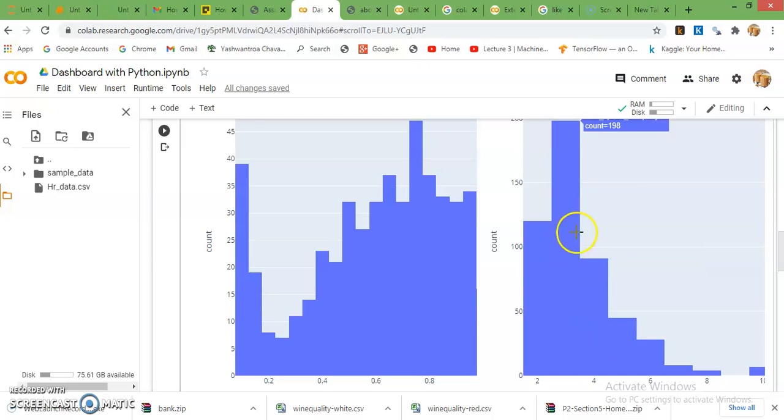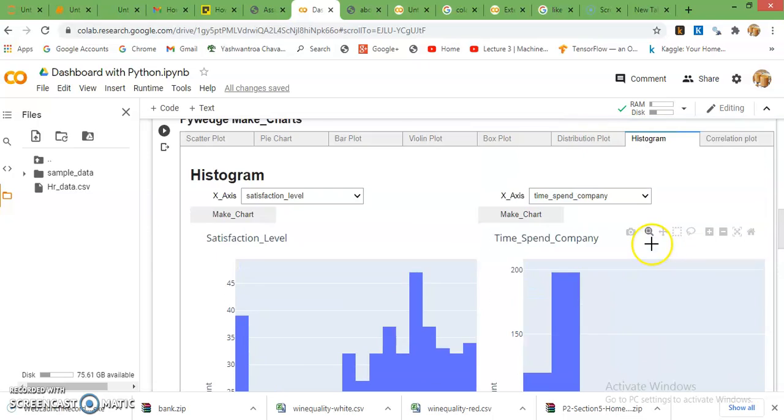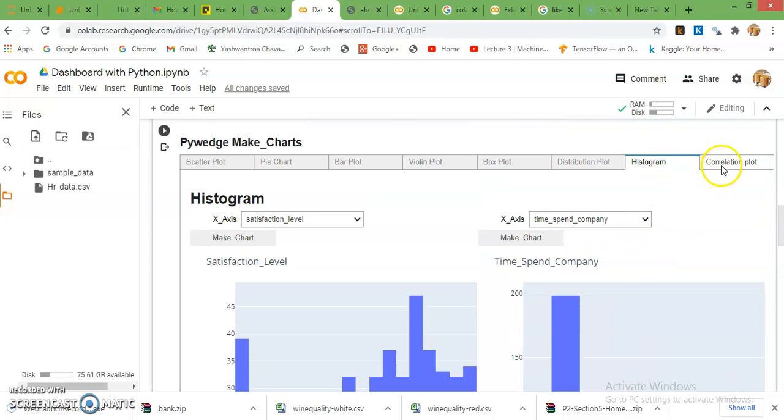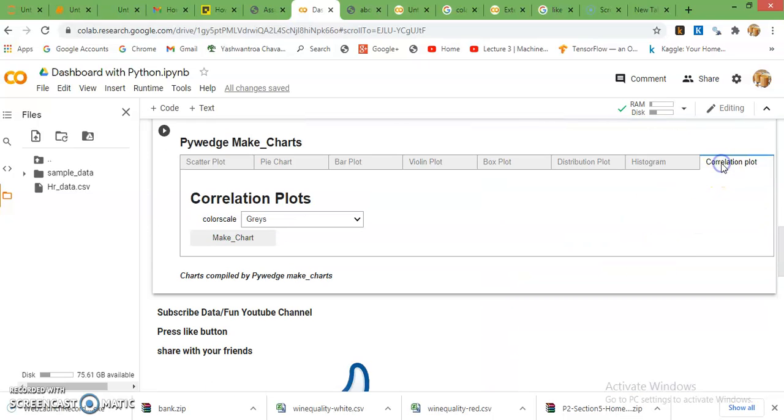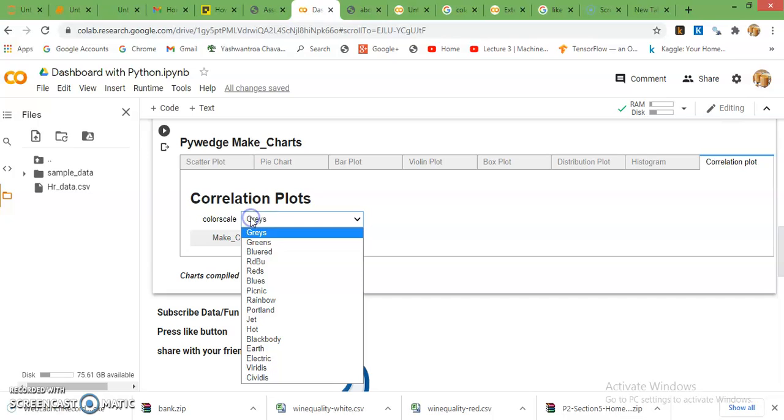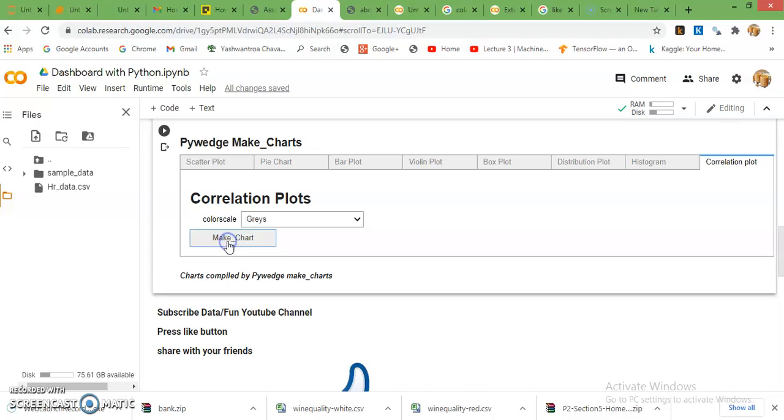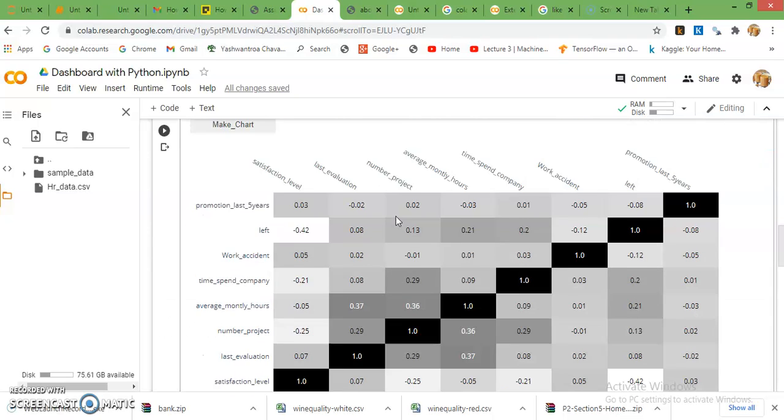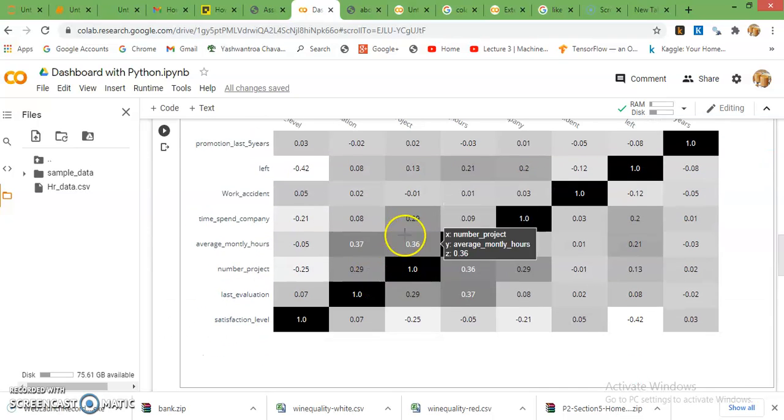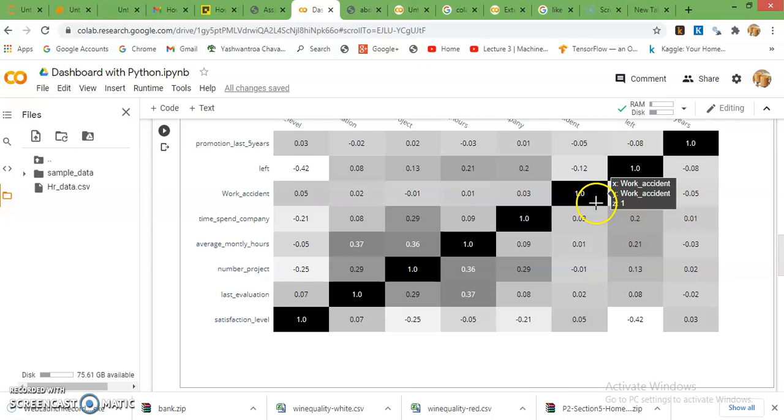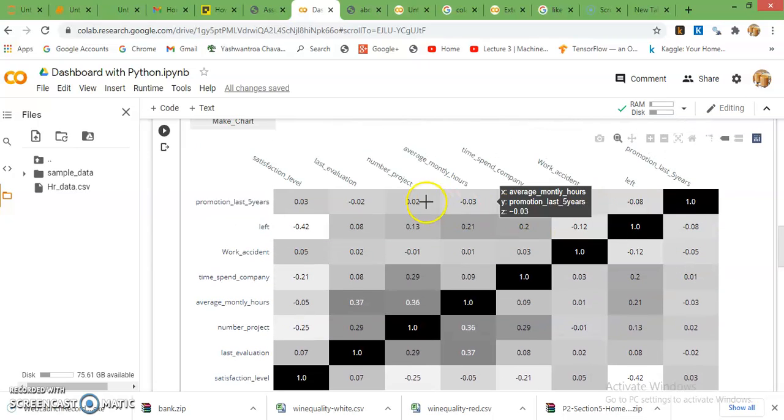Then correlation plot which is very nice we can make. Here we can decide the color scale also. There are so many color scales here. Just go with the grays and make a chart for correlation plot. You can see here the correlation plot.